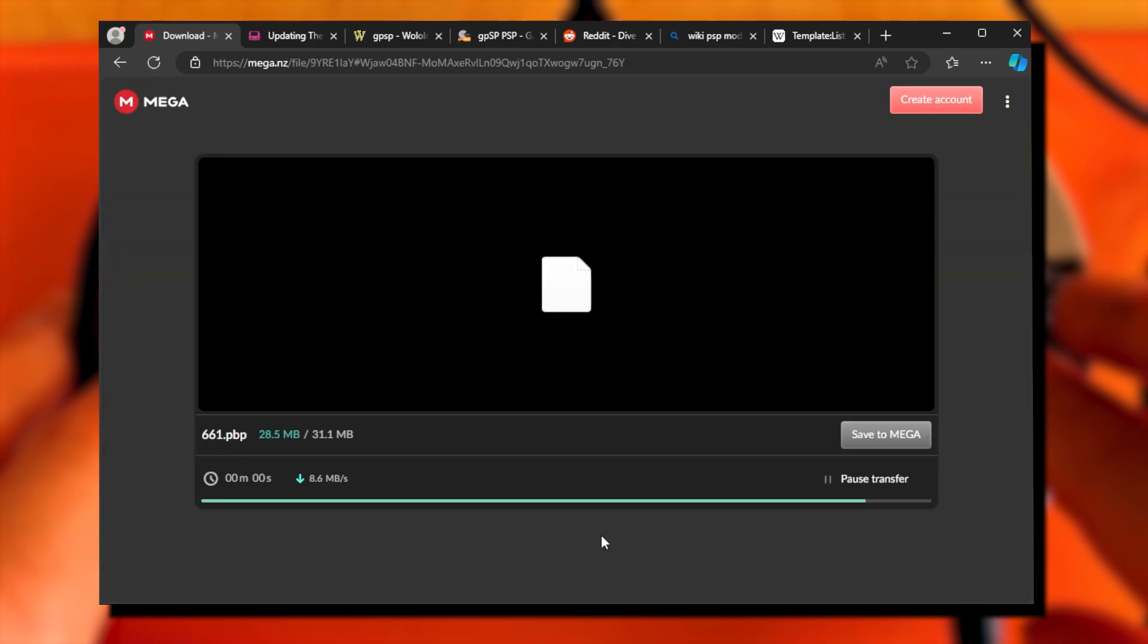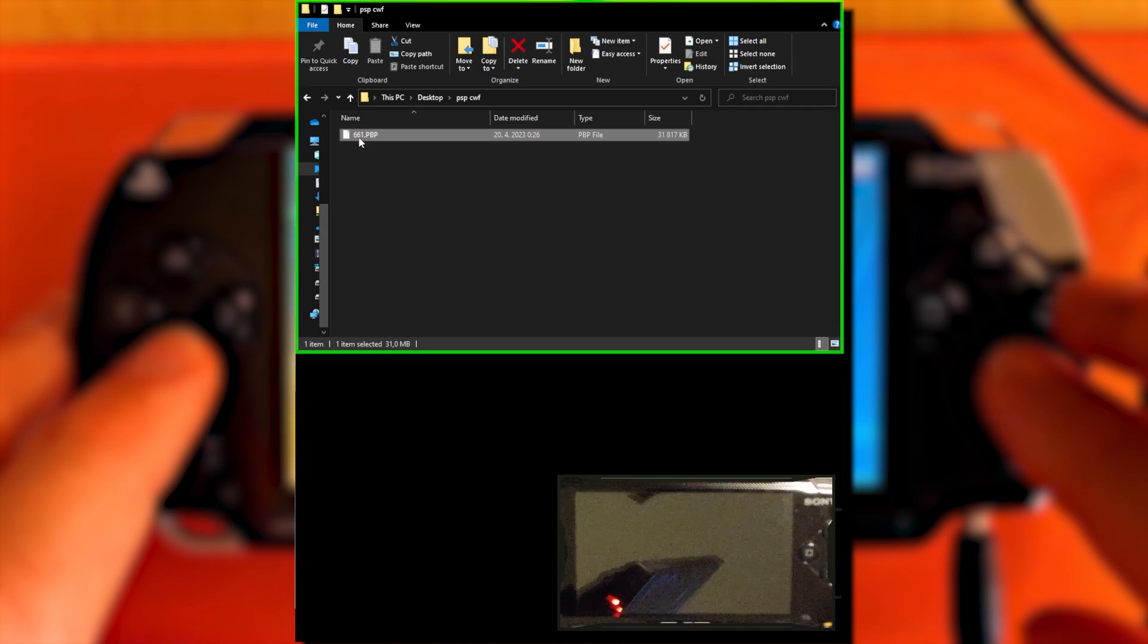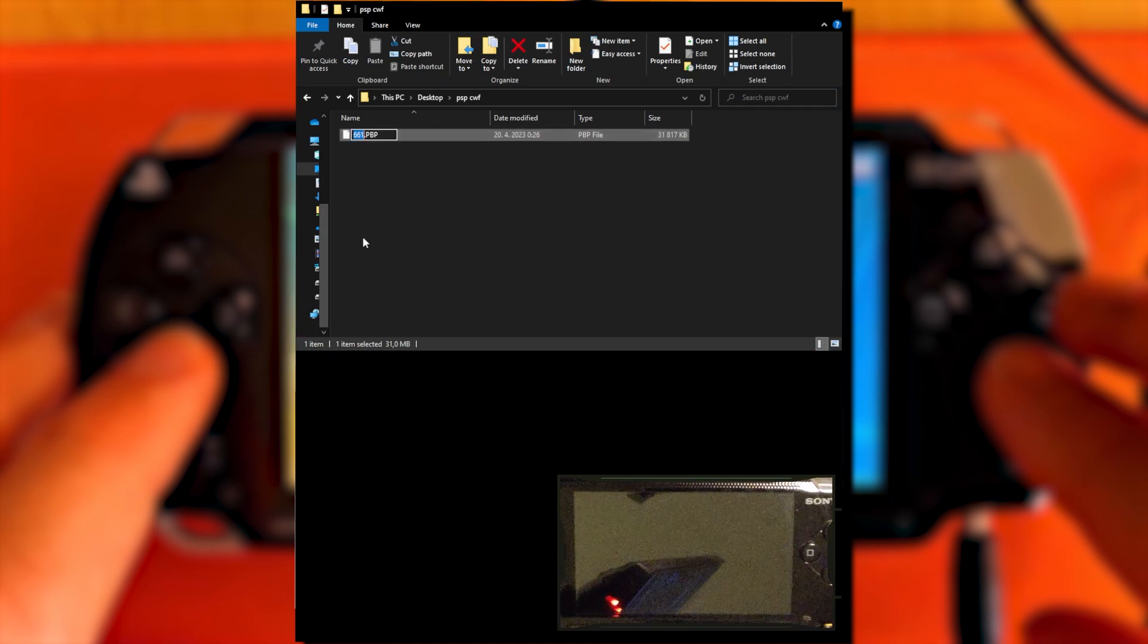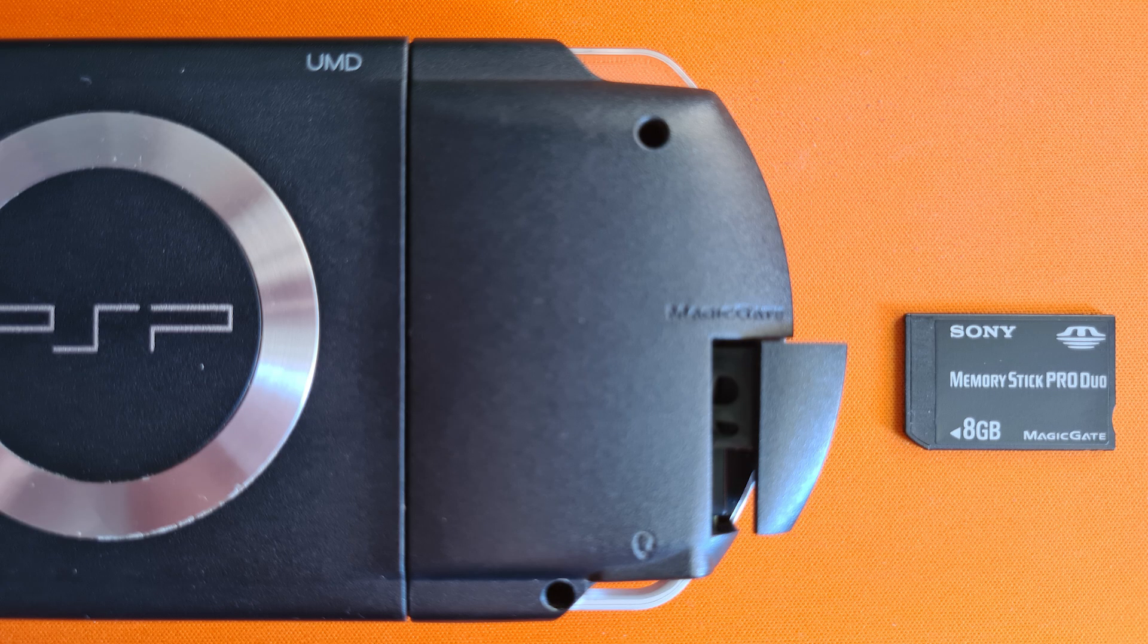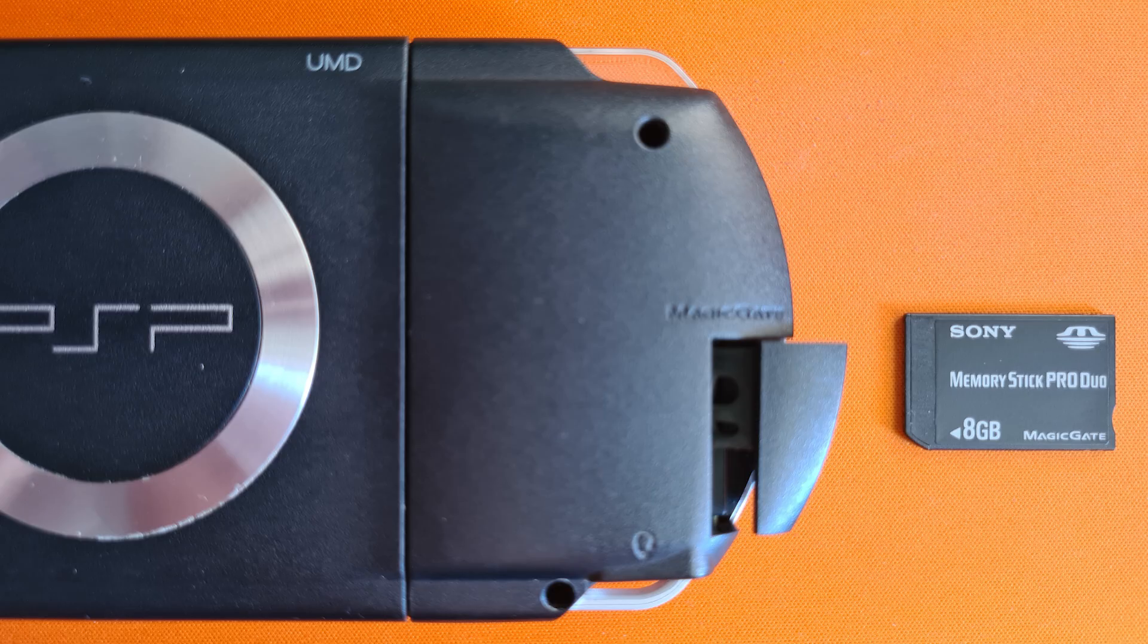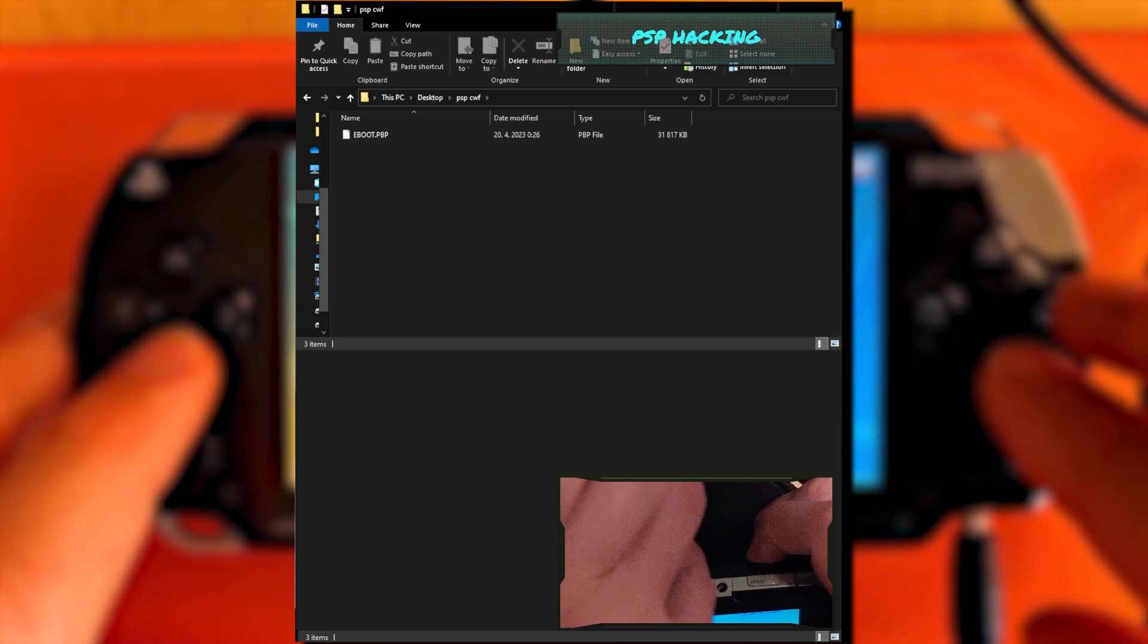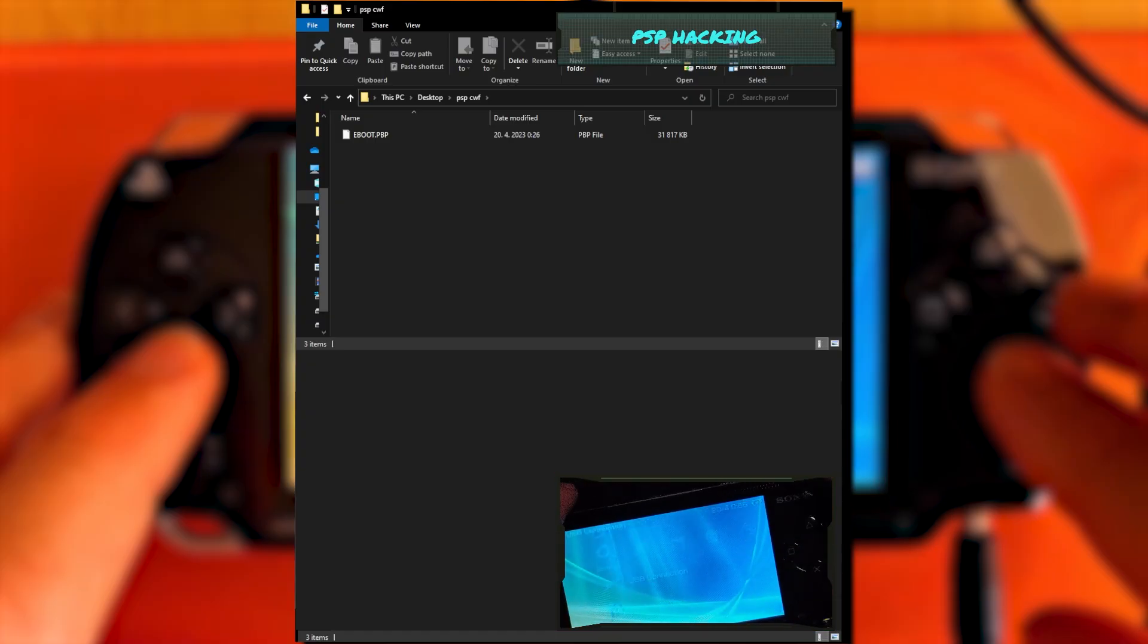Hit the download button. After the download is finished, unzip the file if needed, and rename the PBP file to EBOOT in uppercase letters. You can either work with the PSP memory card externally, or connect your PSP with a USB cable to your computer and turn on the USB mode.